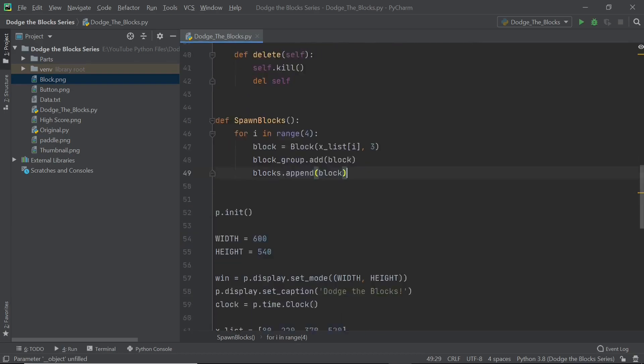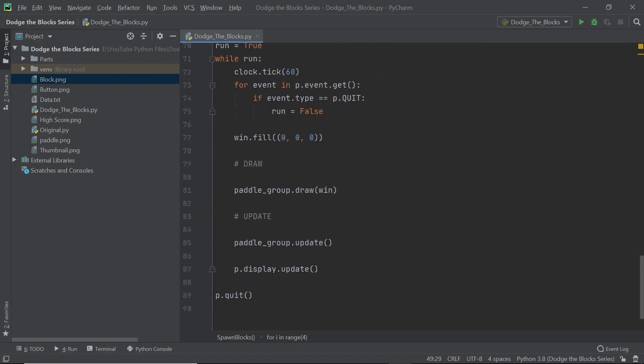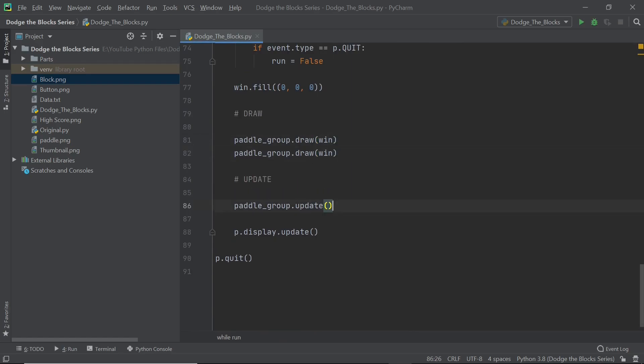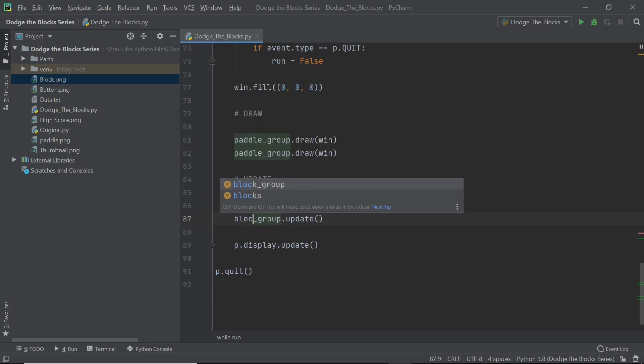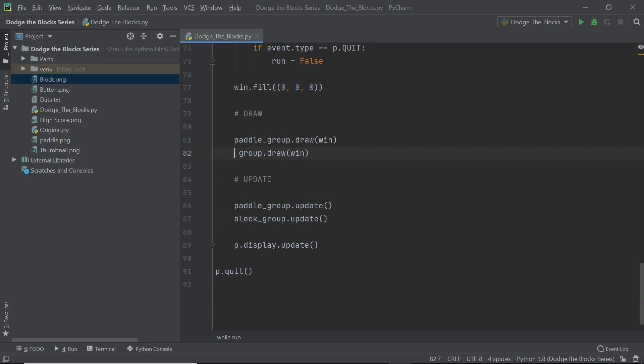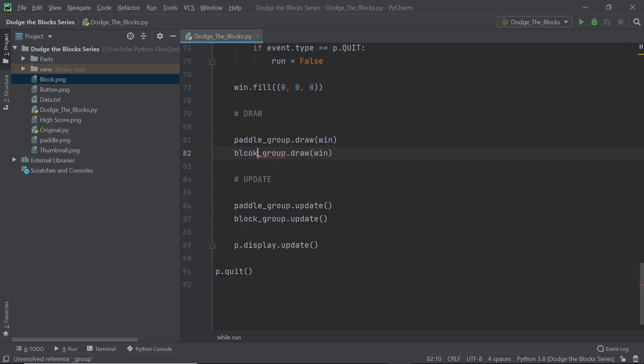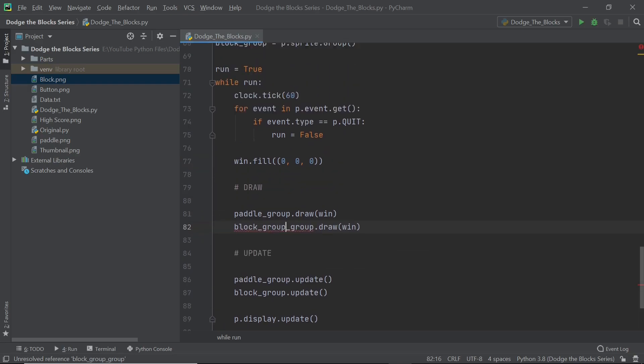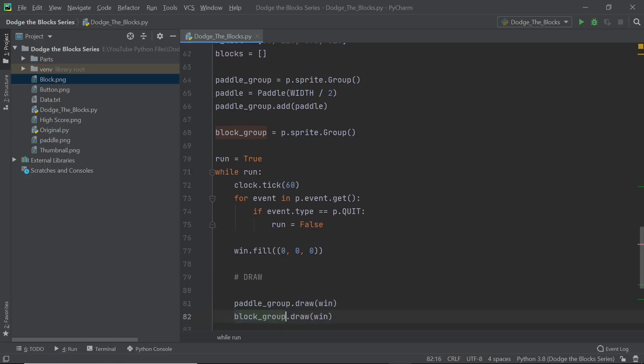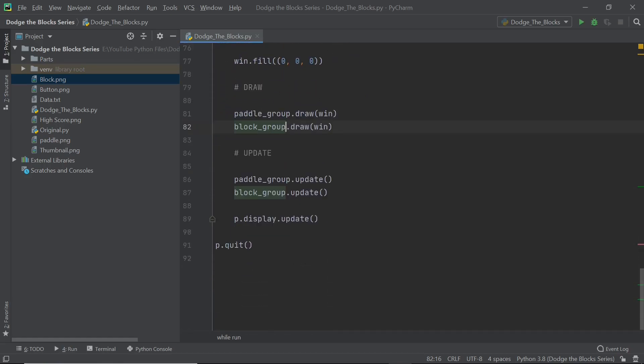Now we can just scroll down and here we can say, like paddle group dot draw and paddle group dot update, we can just say block group dot update and block group dot draw here as well. So very simple and this is going to be all we need. You probably know that we haven't called in our function just as yet so I'll be just calling in spawn blocks right here.